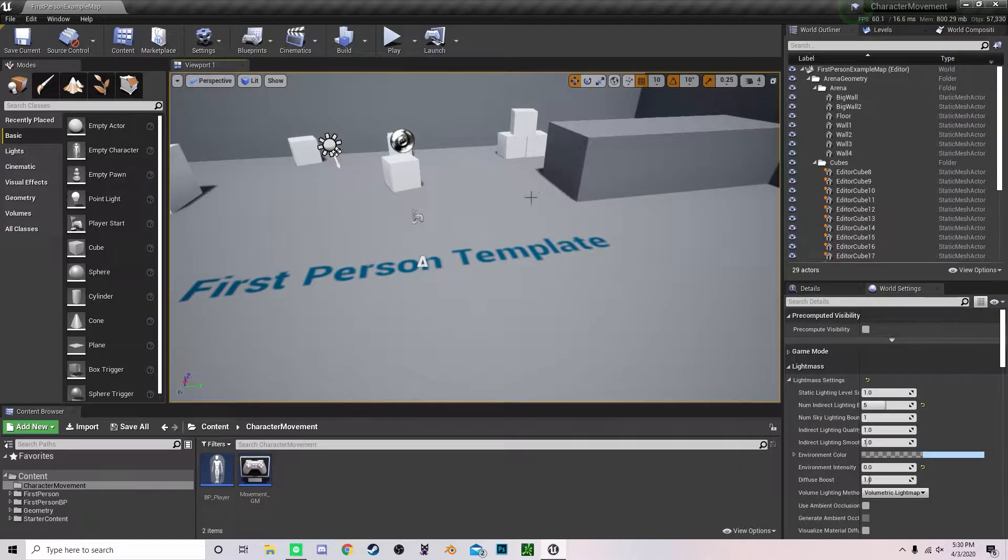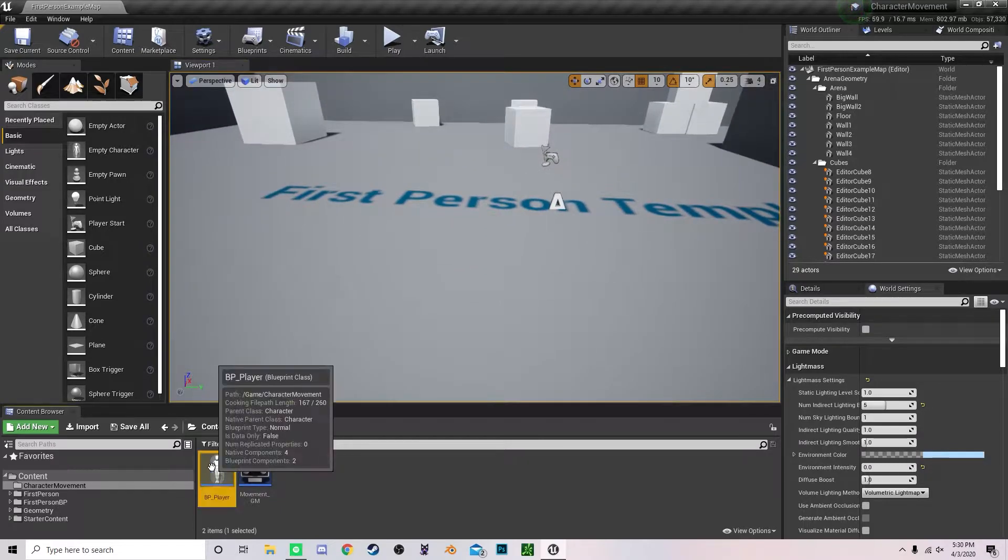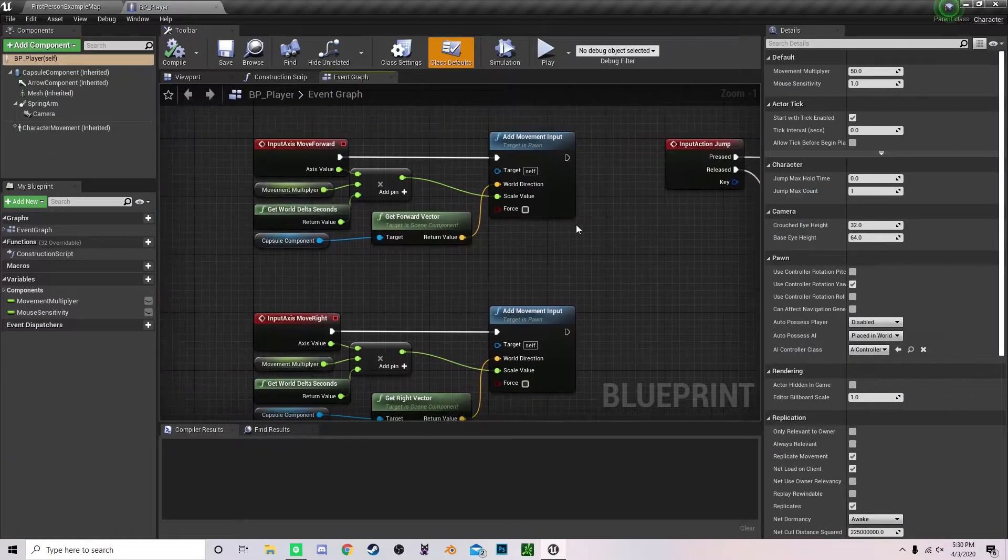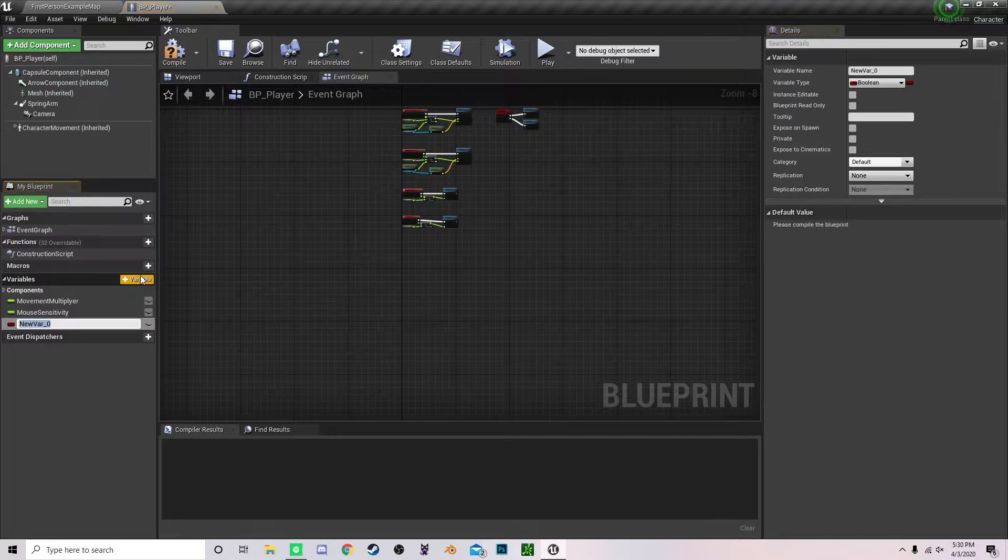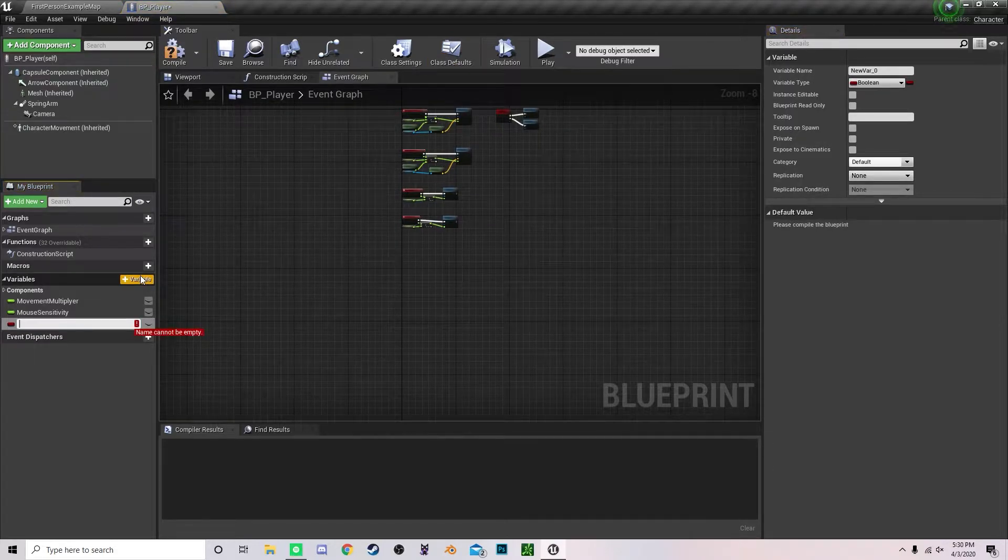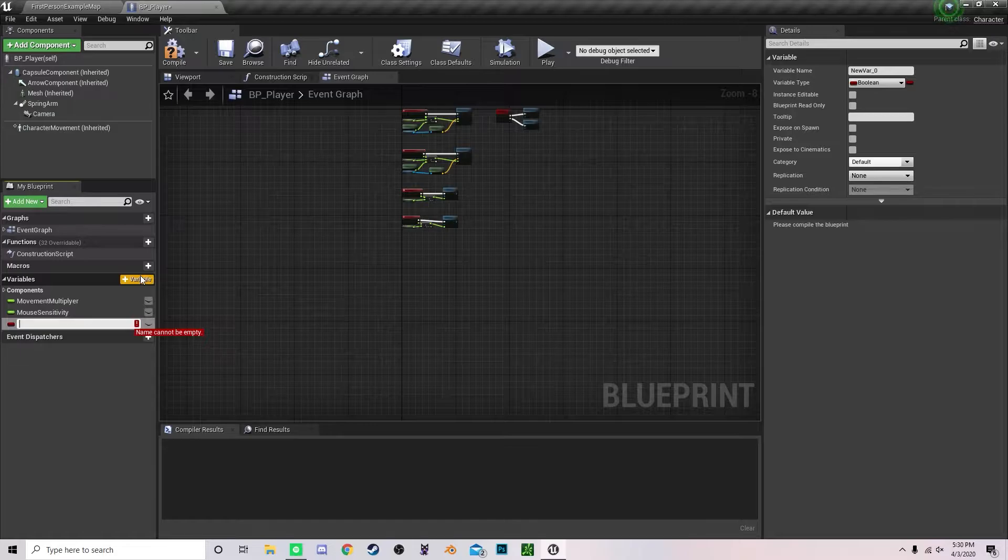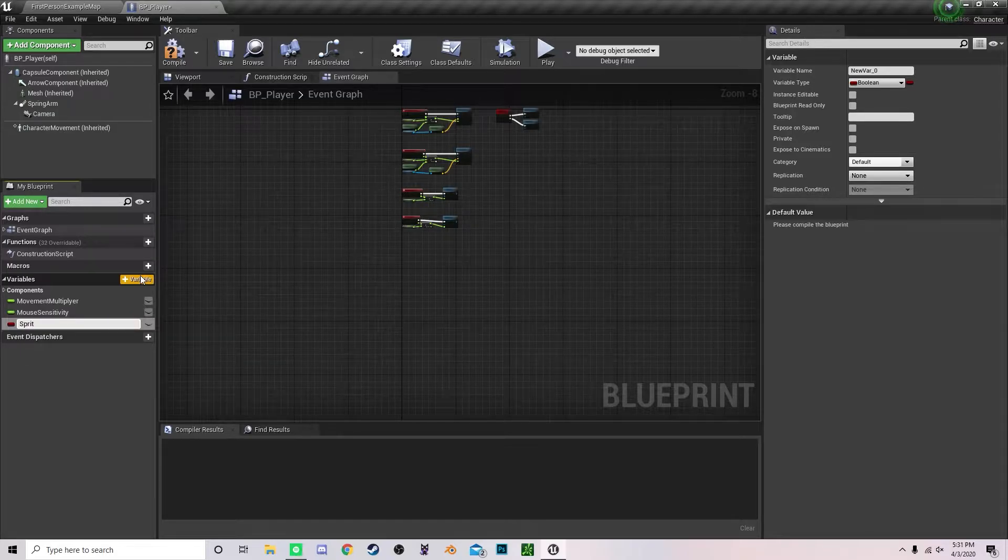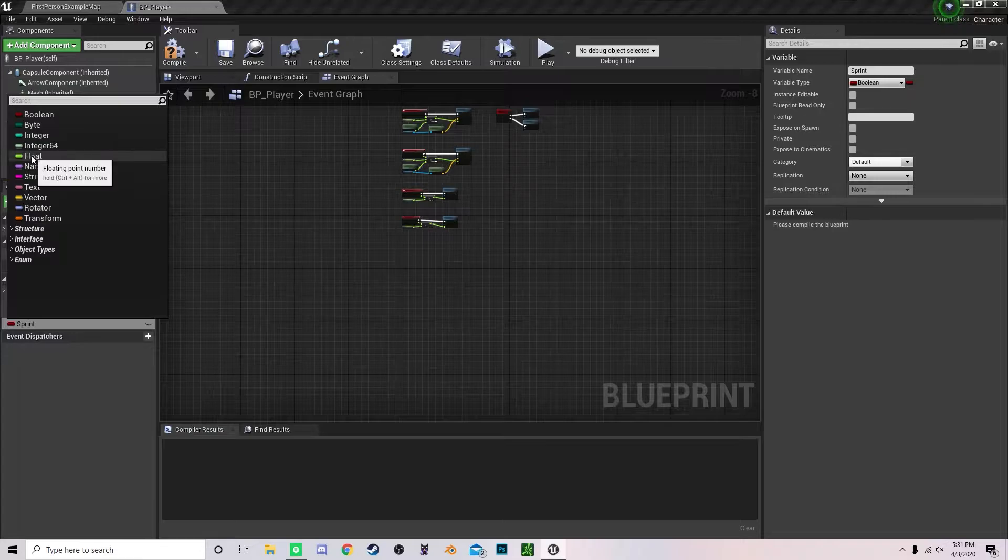Now that we are back in our project, let's get started by opening up our character. We want to add sprint functionality, so we have to create a variable and call it sprint. We are going to change this to a float and compile that.